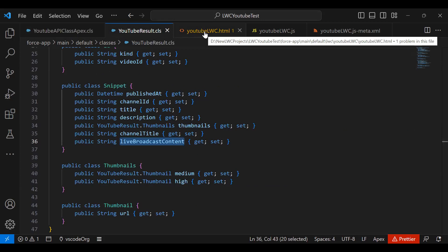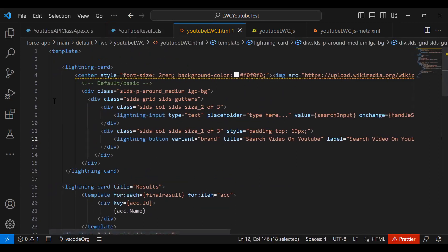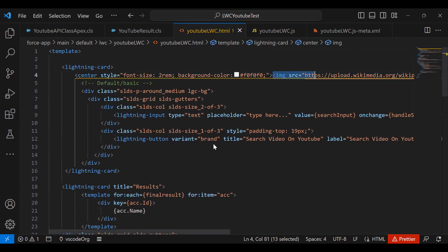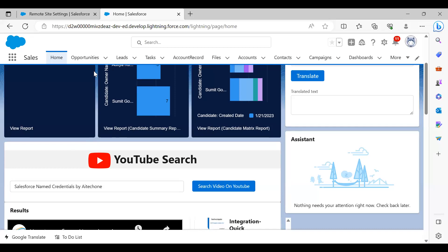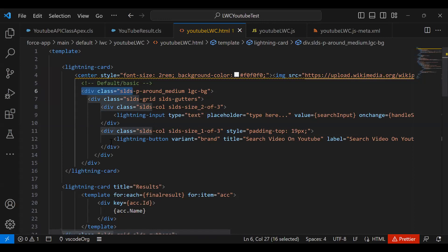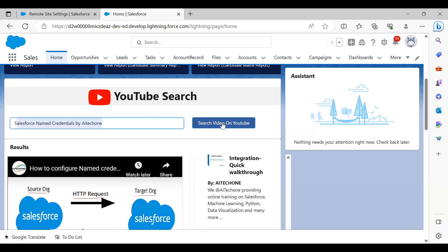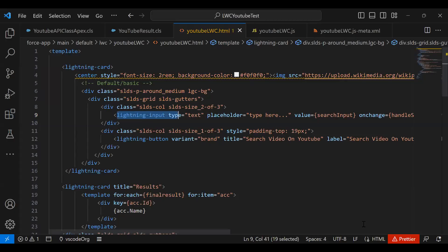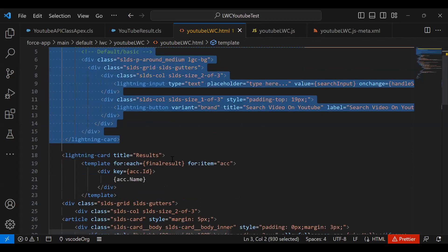Now it's time to create the LWC component. This is my YouTube LWC HTML file. First, we display a centered image and heading — this image displays the 'YouTube Search' label at the top of the component. Next, we create a division containing a text input and a button so the user can enter a search term and click to trigger the search.